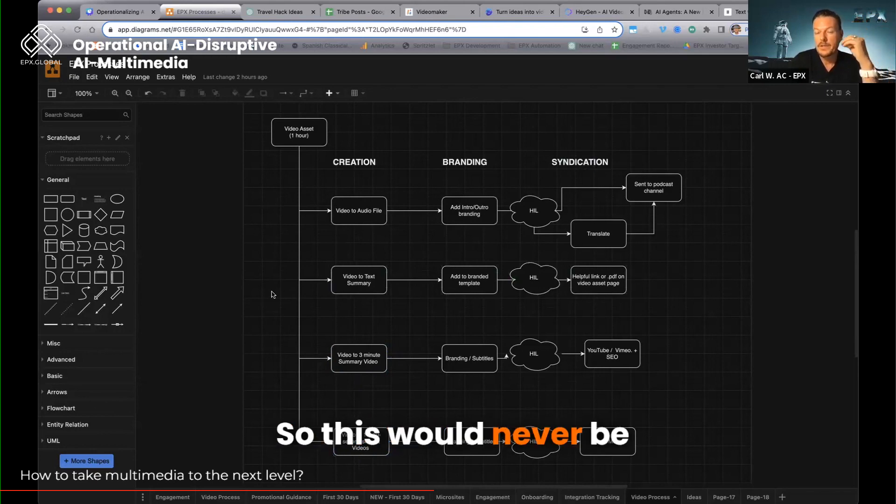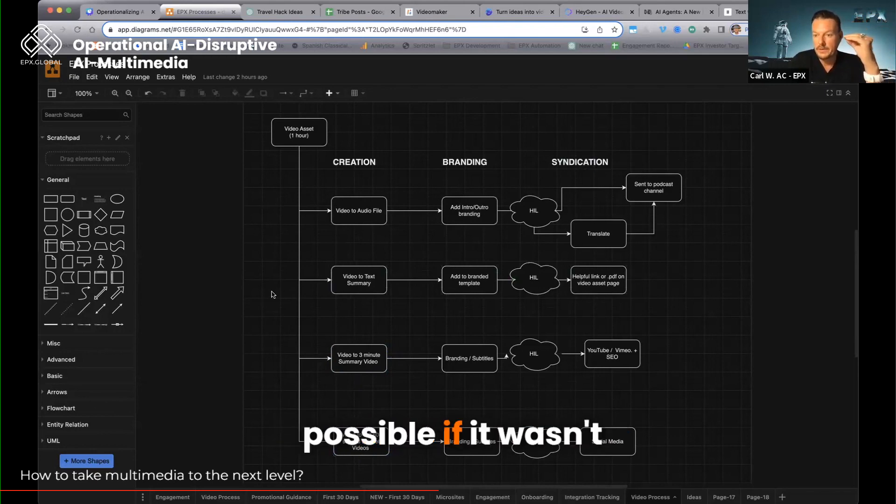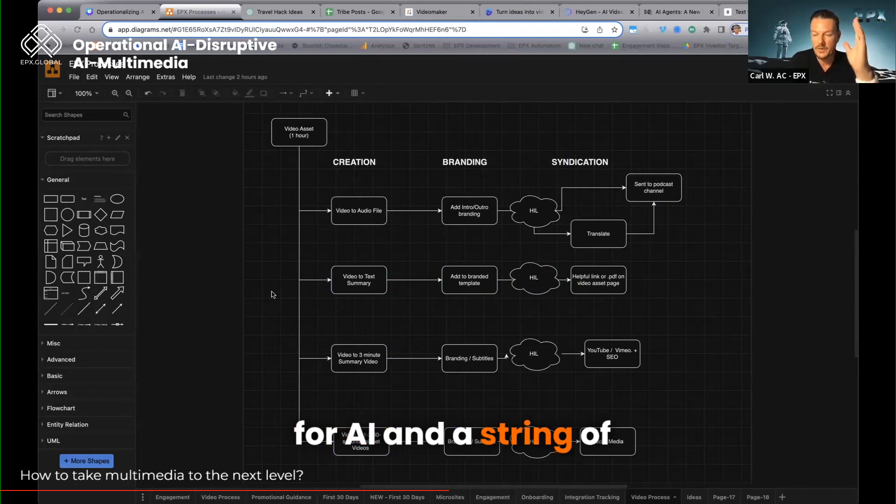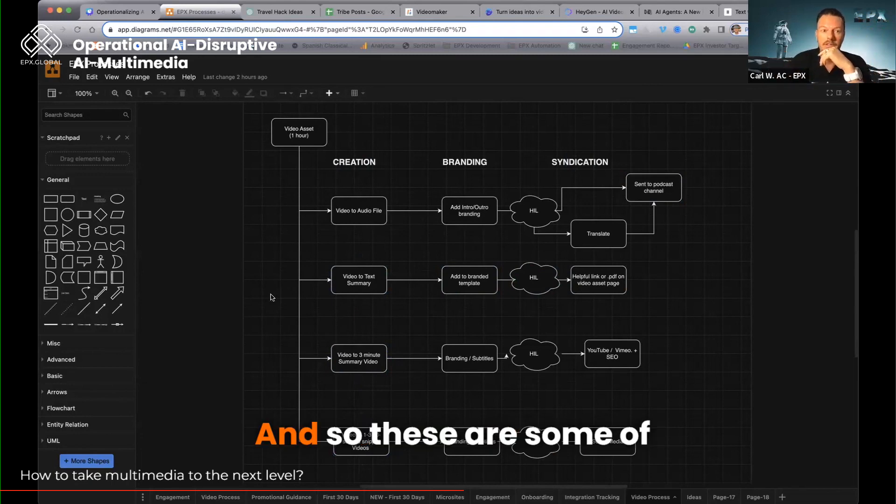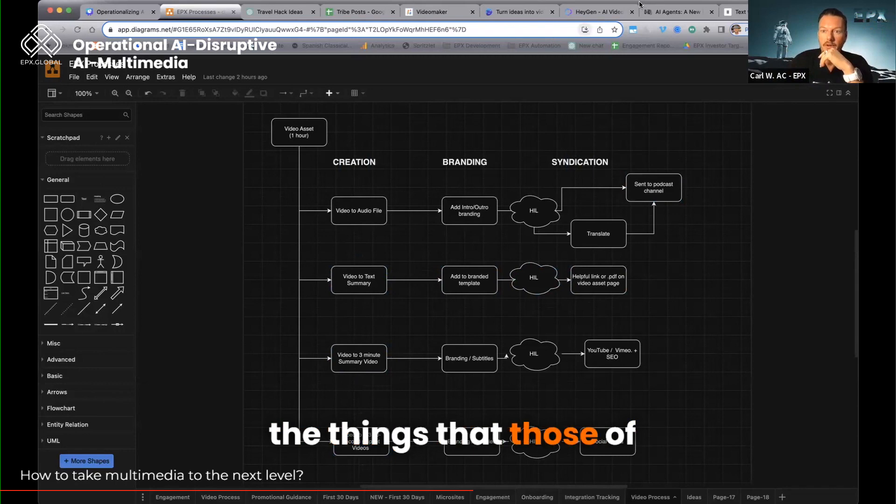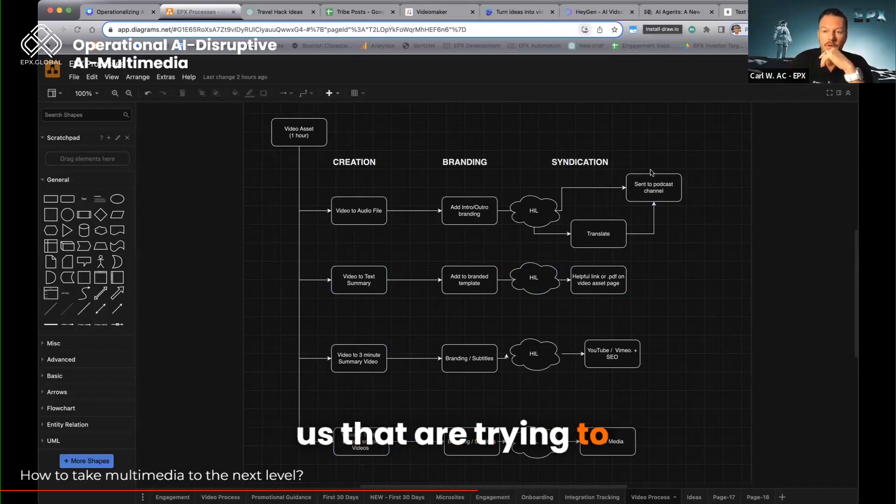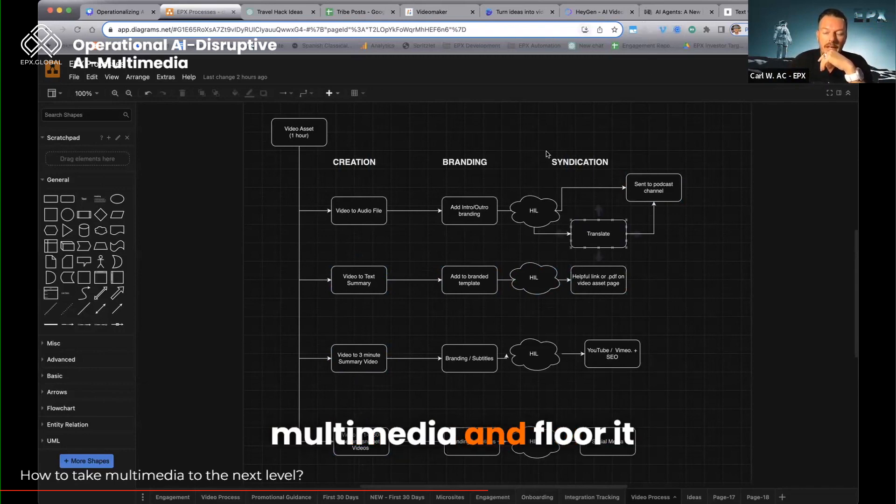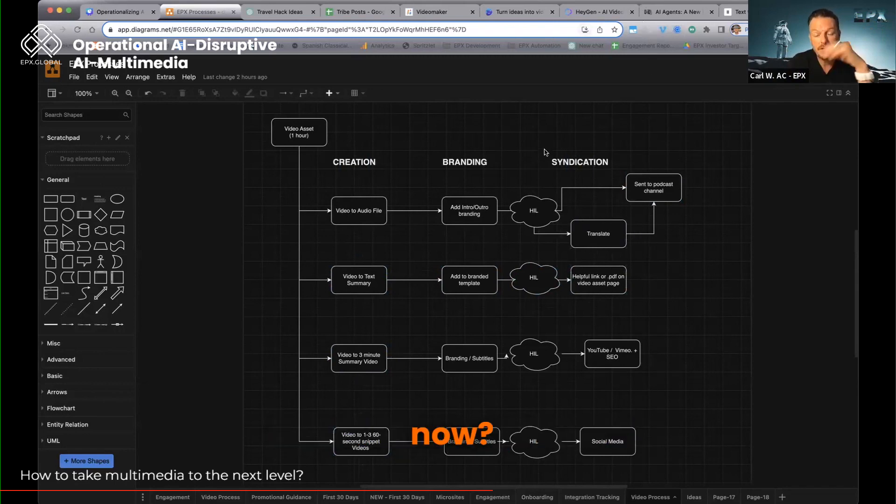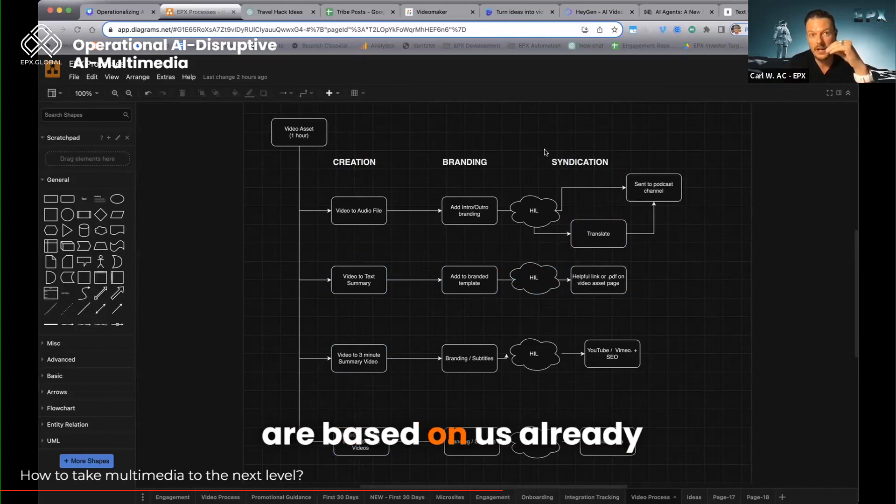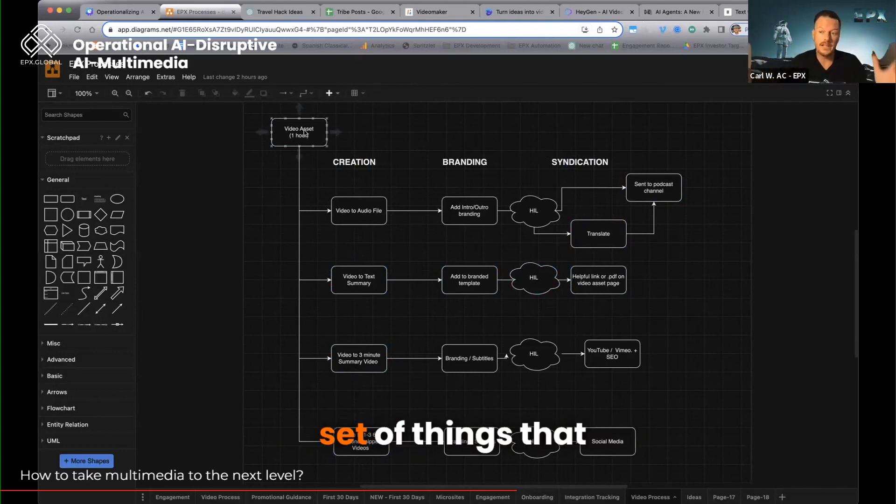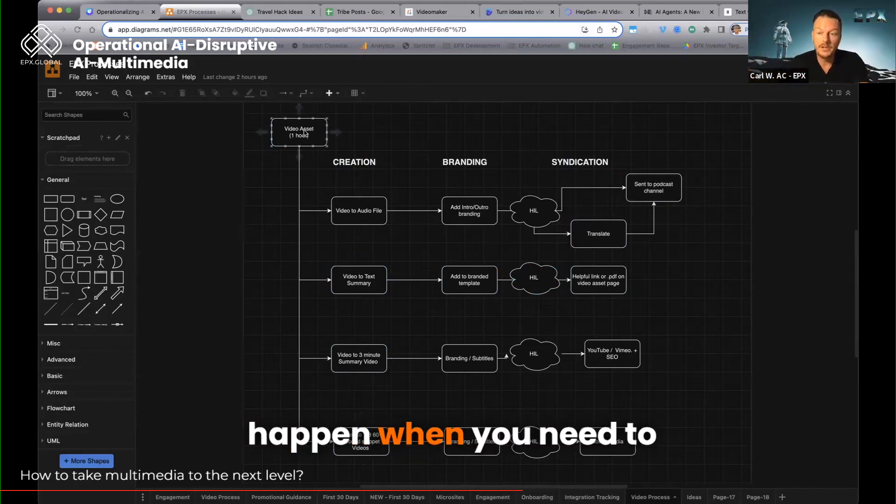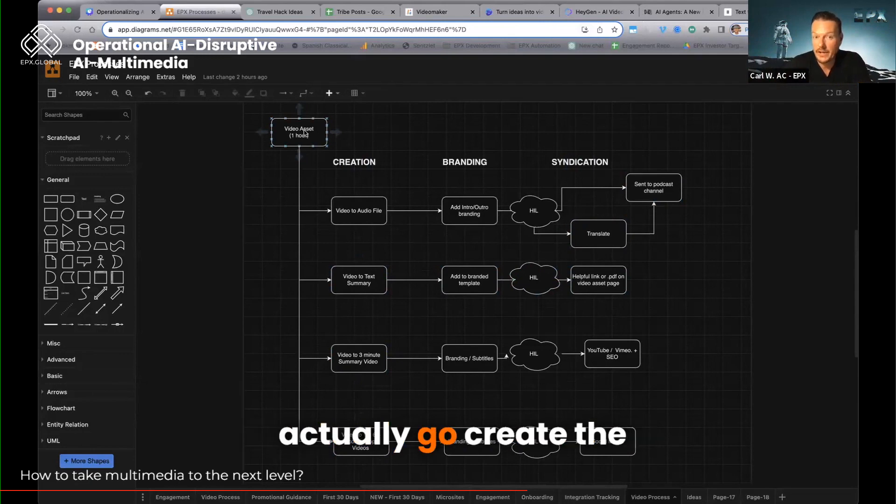So this would never be possible if it wasn't for AI and a string of tools and automation put together. And so these are some of the things that those of us are trying to work on—how do you take multimedia and floor it? Now those things, of course, are based on us already having this video. There's a whole other set of things that happen when you need to actually go create the videos.